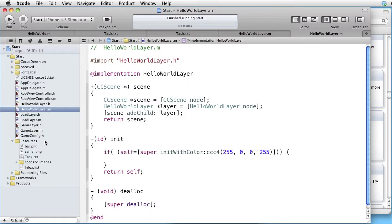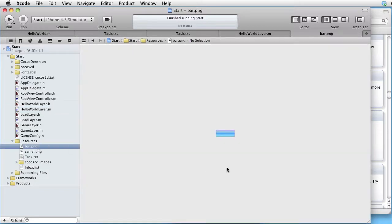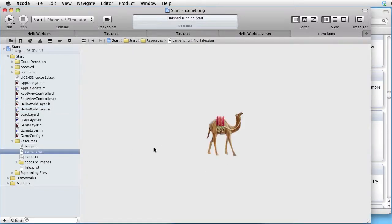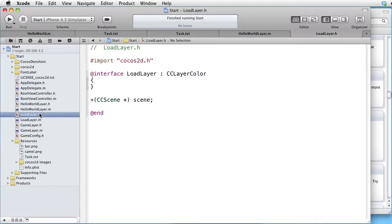In our resources, we have two images: Bar.png and camel.png. We have three layers: one called Hello World layer, one called Load layer, and one called Game layer.